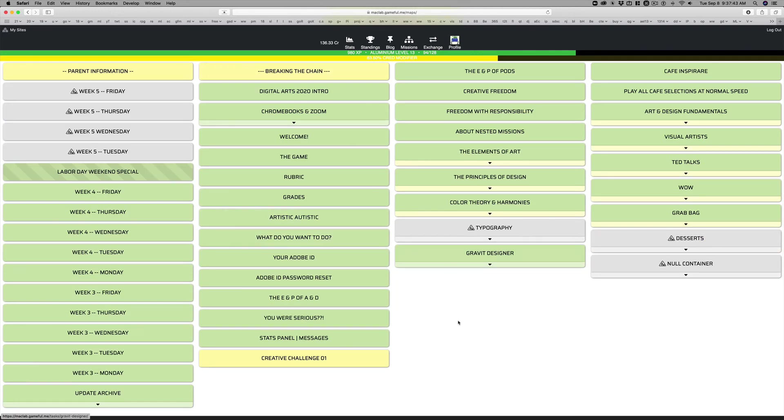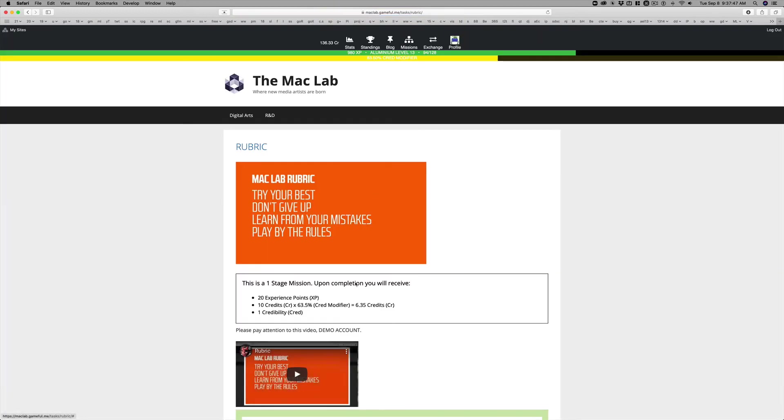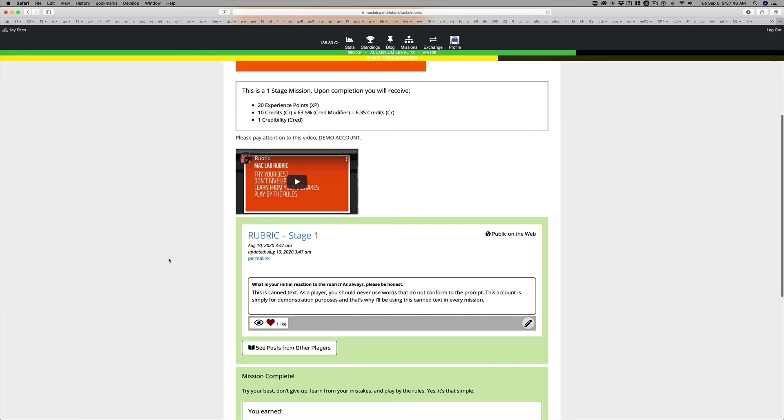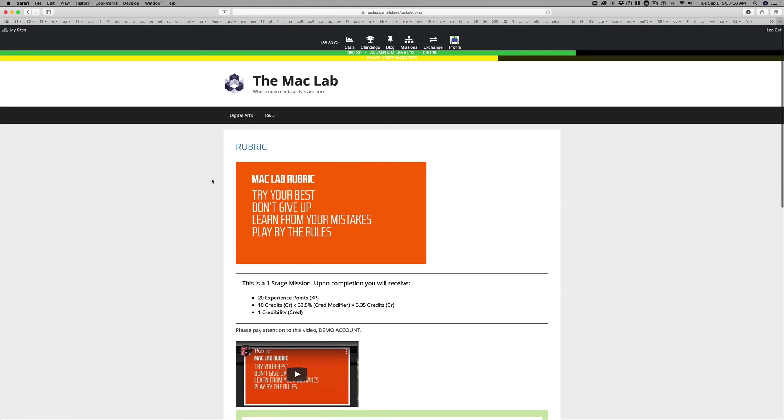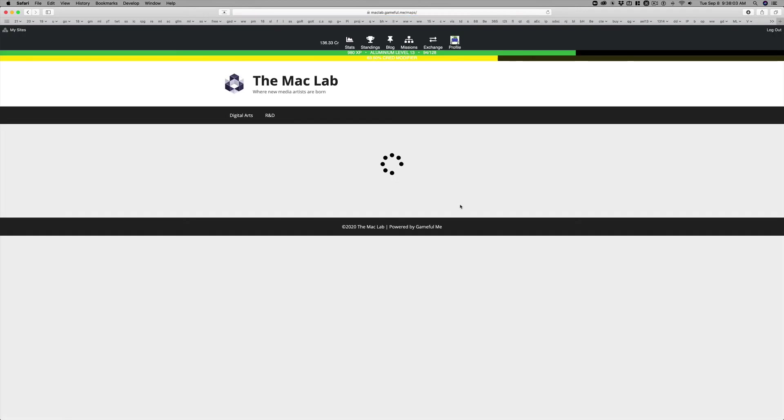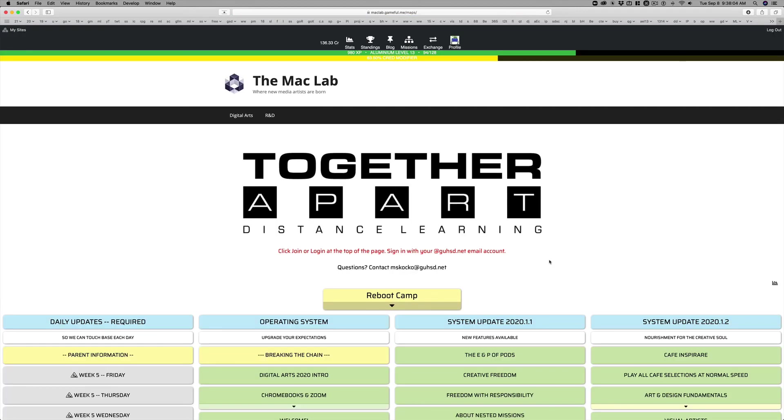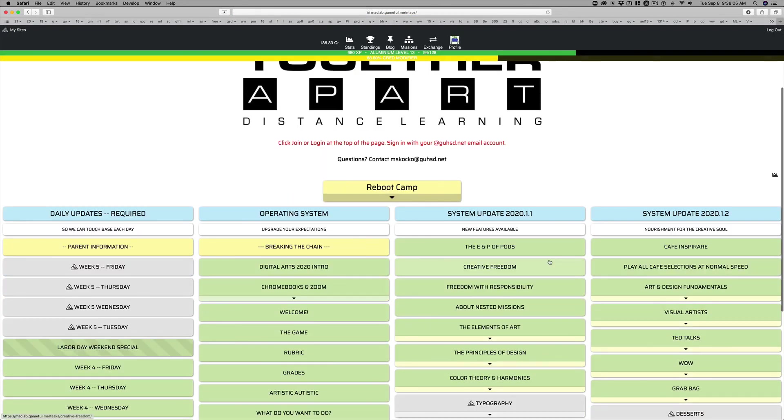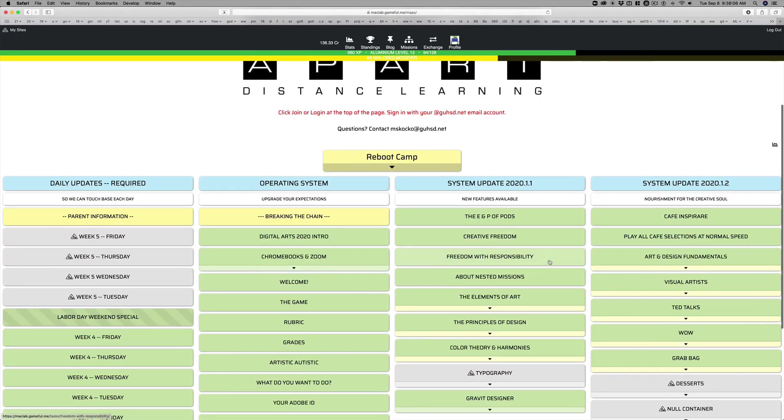So you can look at what they've submitted. And each of these things has a response that I asked for. I'm using canned content here, this is just a sample account. But what is their reaction to the rubric? Look at what they have submitted. So you can see every single thing they've done or have not done.